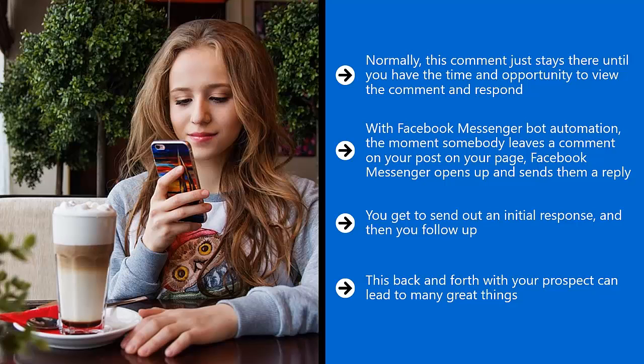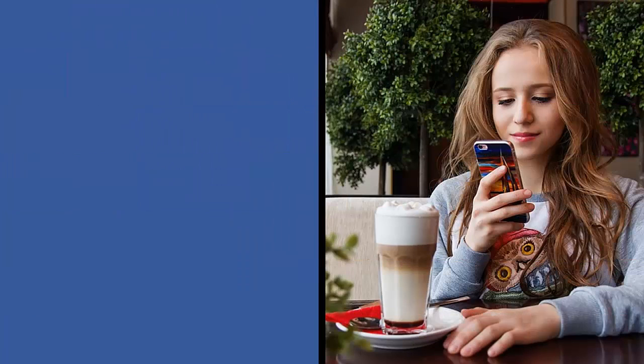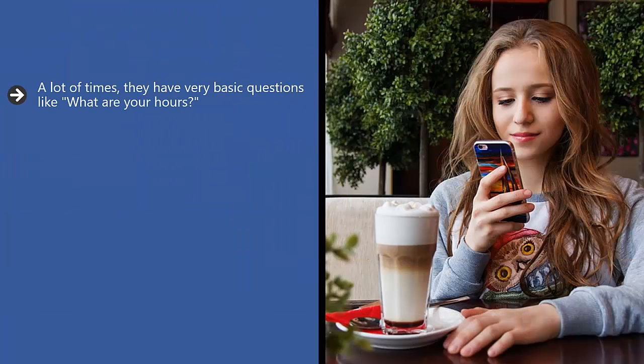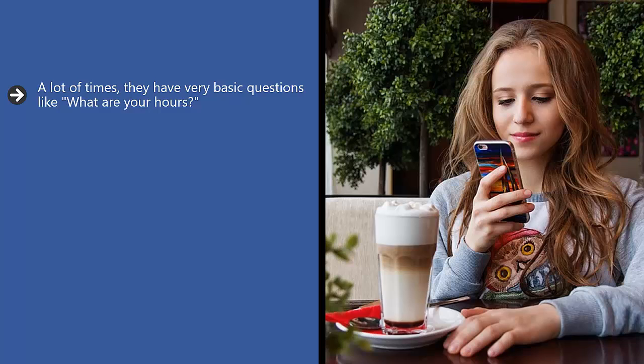It can also lead to that person getting the kind of answers that they need. A lot of times they have very basic questions like, what are your hours? Do you have certain things in stock? Do you have a tracking code? What is the status of my order? That kind of thing. This saves you a tremendous amount of time and money as far as customer support goes.